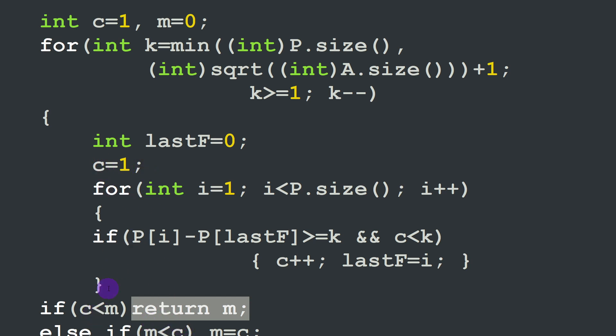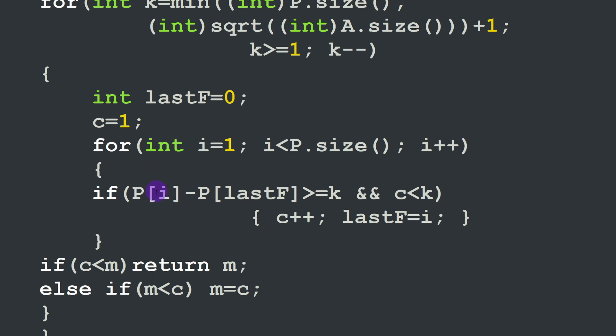We continue looping over k, decrementing until we find a number where c is less than the maximum found so far, and then we return m immediately. This is not an easy exercise — if you find it quite challenging, take a break, don't torture yourself. Come back later; it may take some time before you gain a clear understanding of this problem.